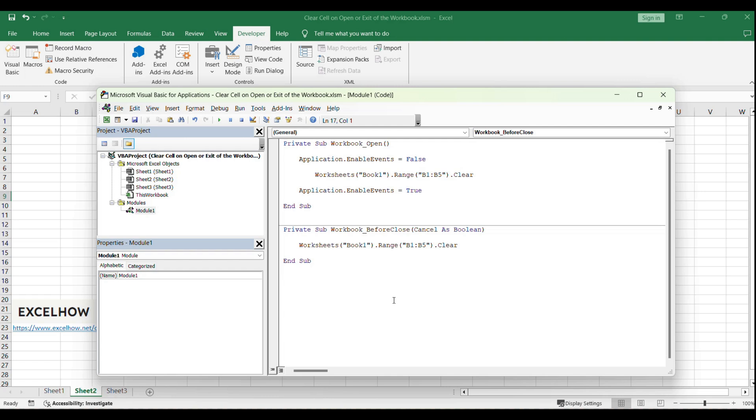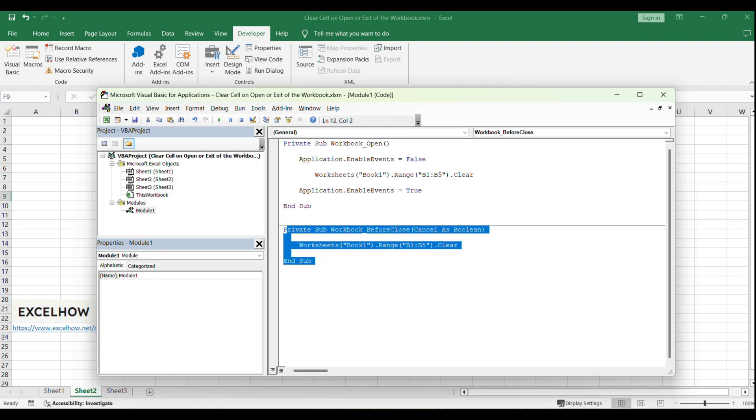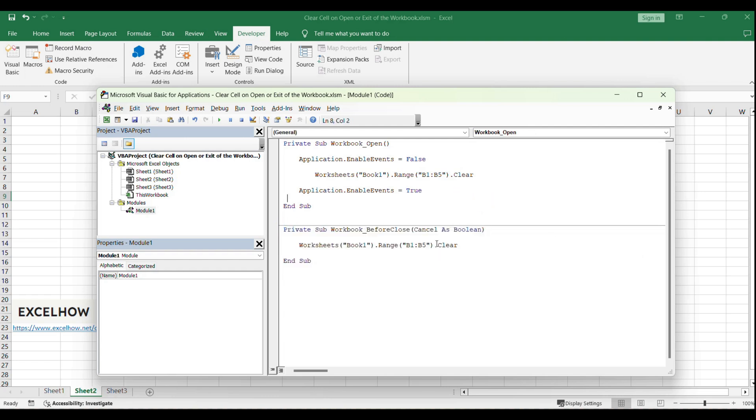The code for Workbook Open and Workbook Before Close contains instructions to clear the contents of the range B1:B5 on the worksheet named Book 1.